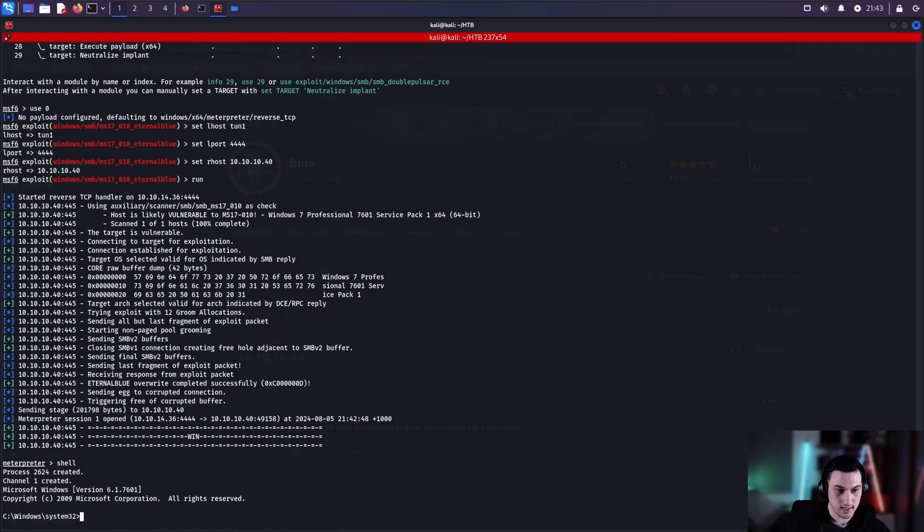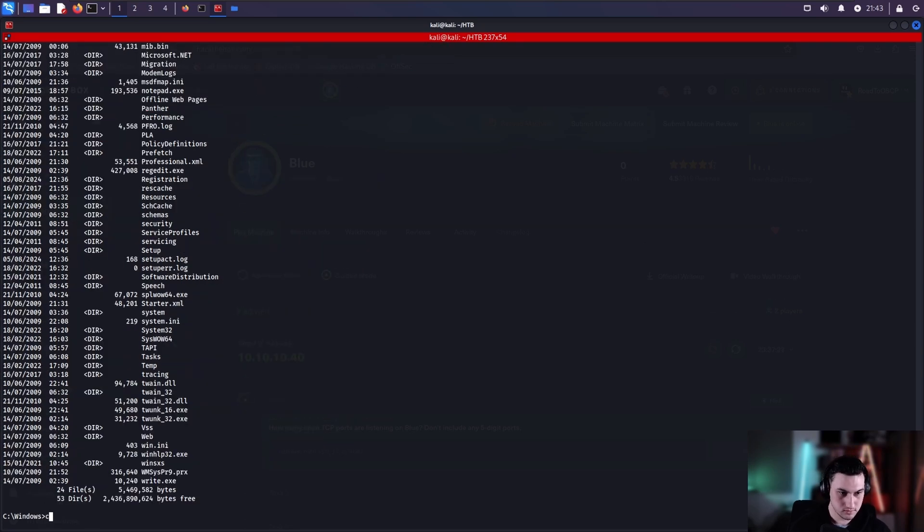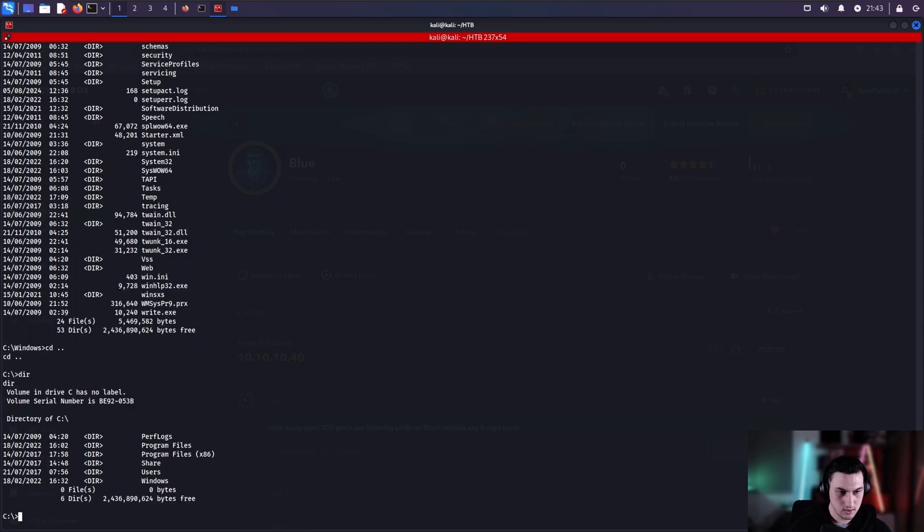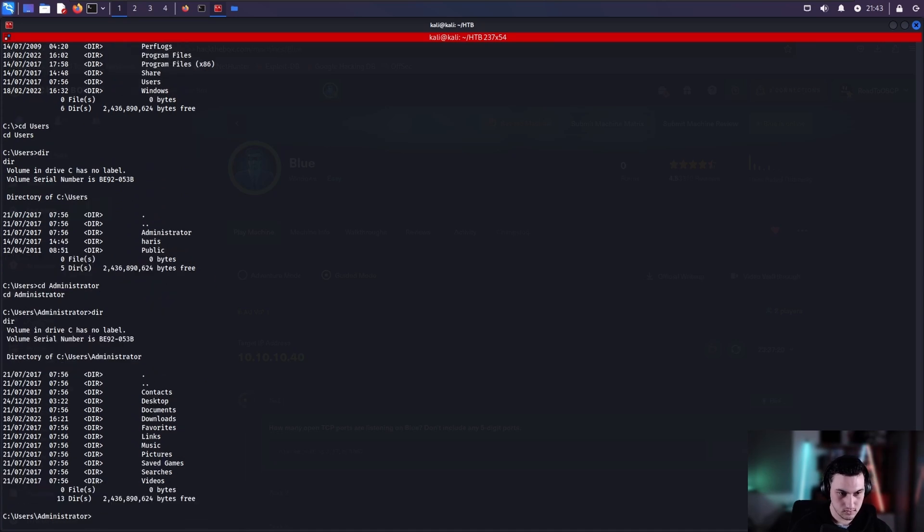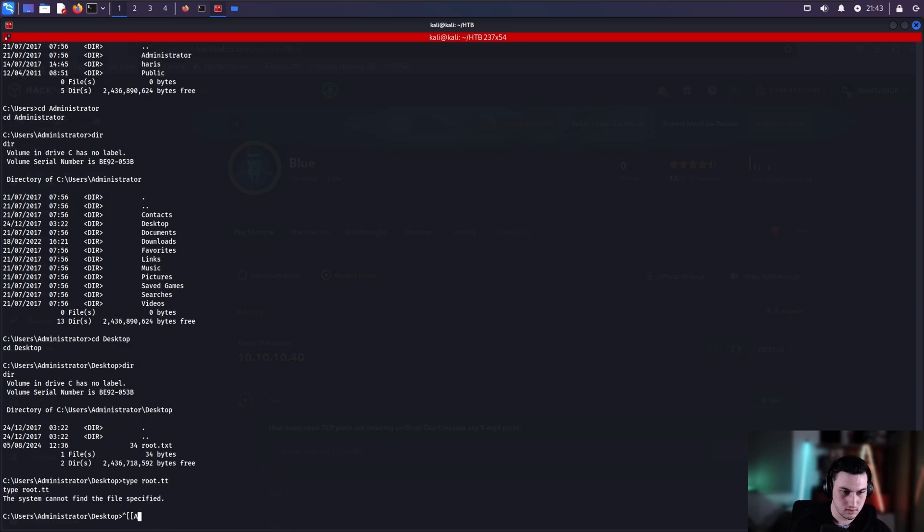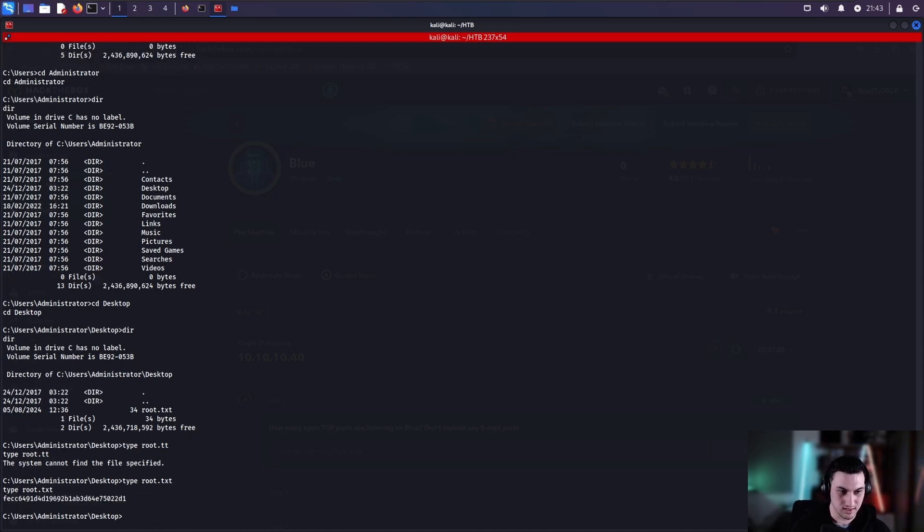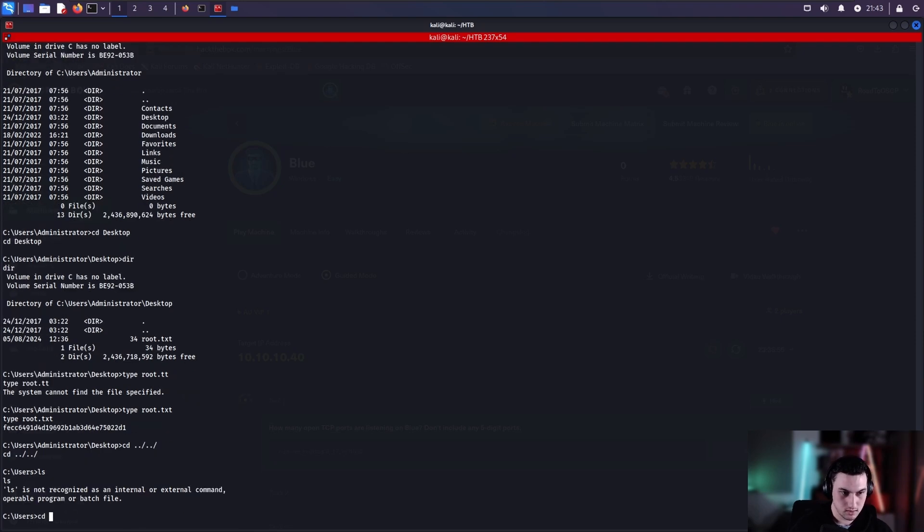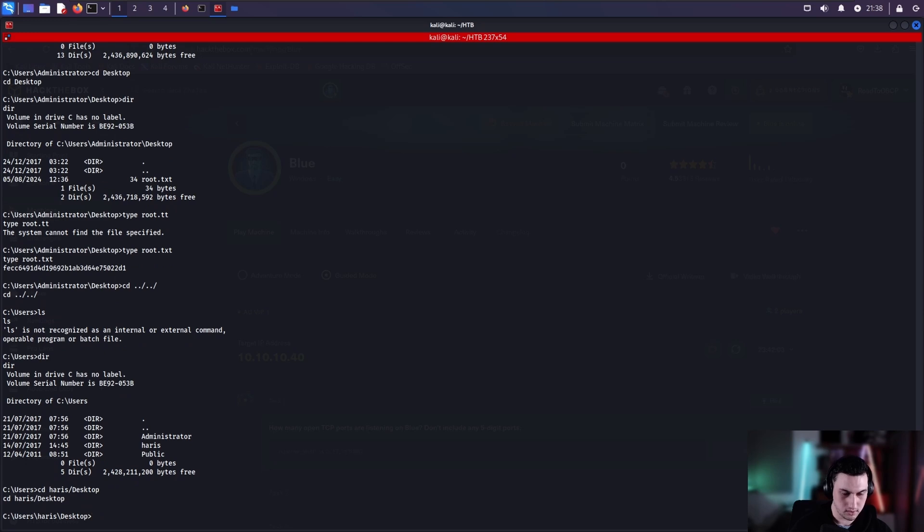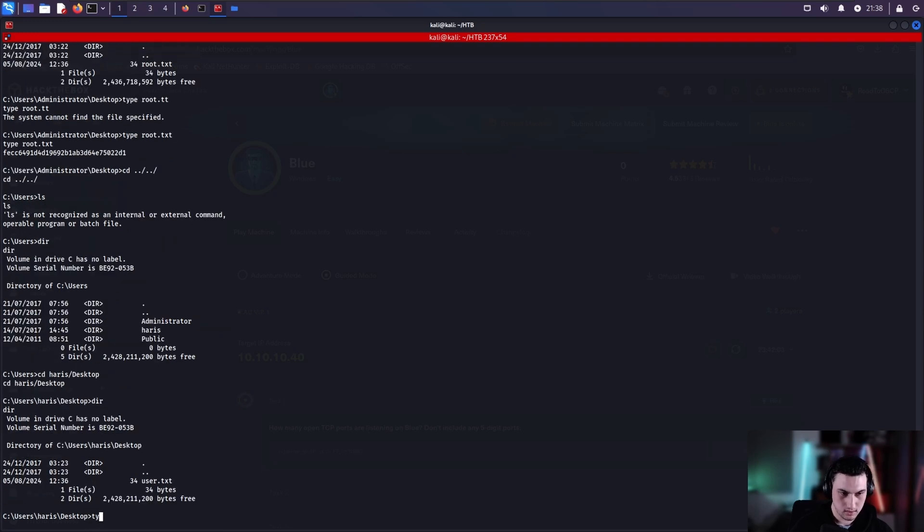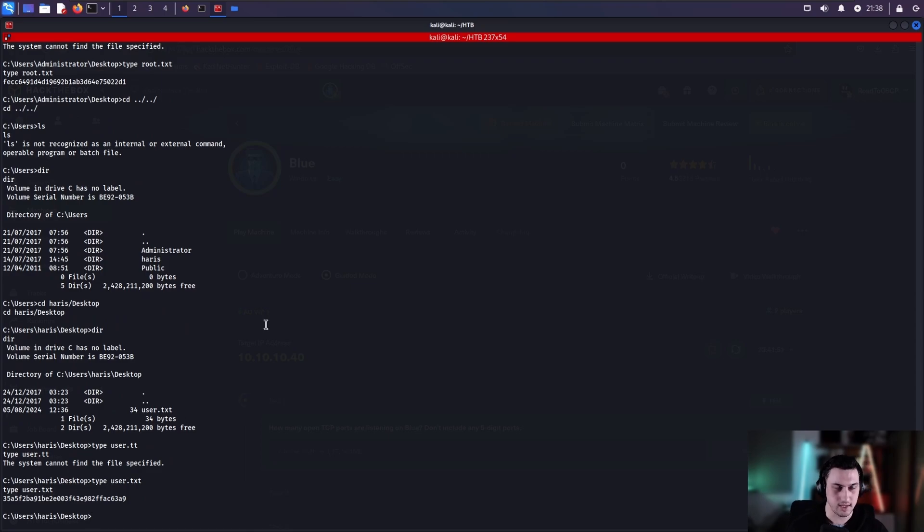We're going to enter in shell again. Let's go back. And let's go users. Let's go administrator, let's go in desktop. And we can type root.txt. There we go. And we also want our user flag. So this is a nice and easy machine, you can get user and root at the same time. So we can CD Harris and the flags are always on desktop. And we can type user.txt. Great. So there's our flags.